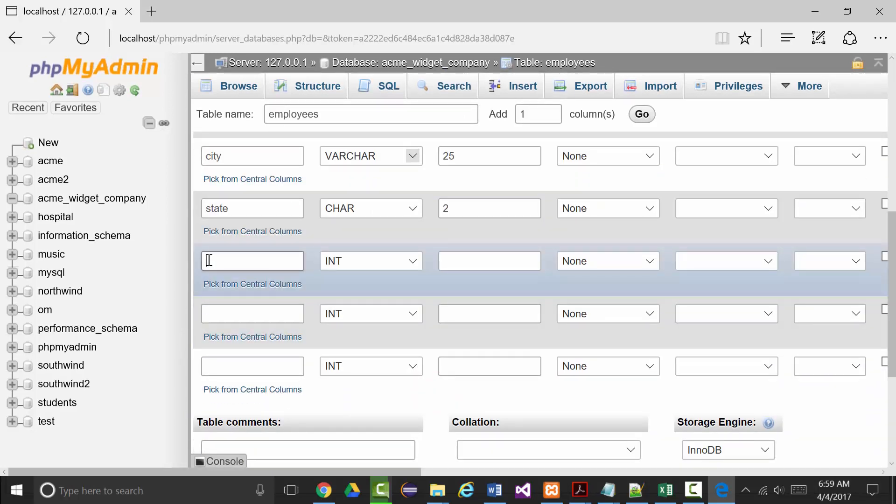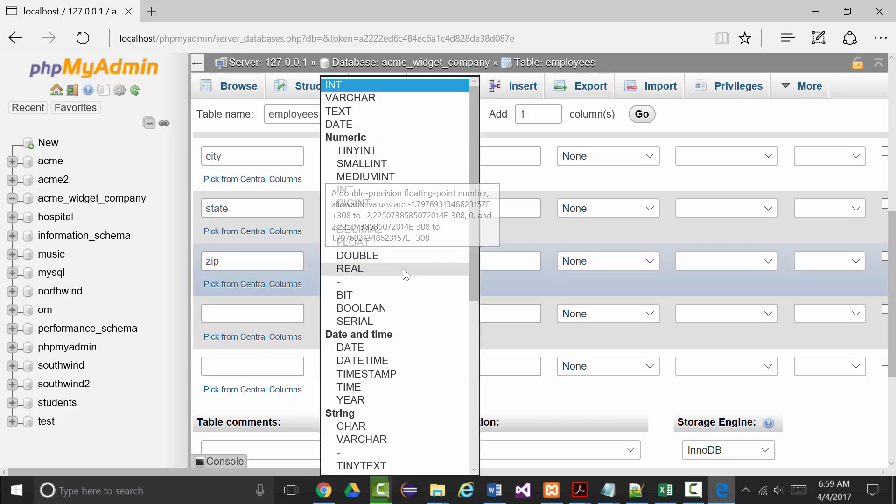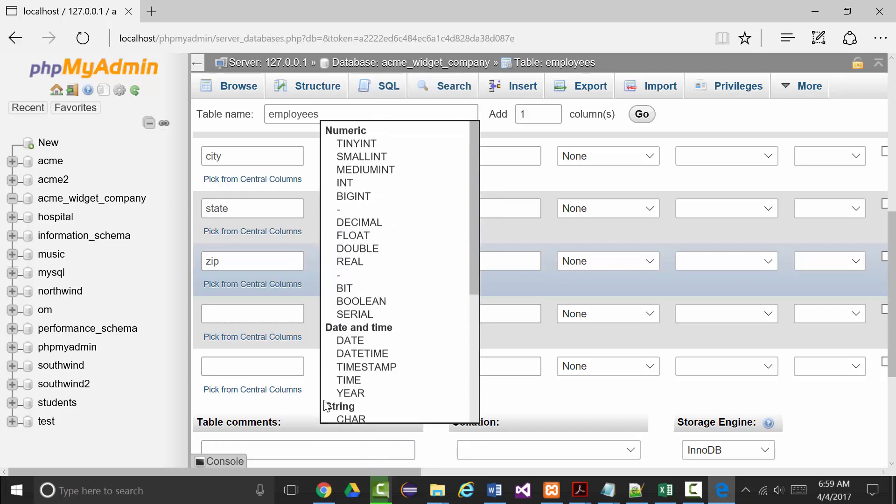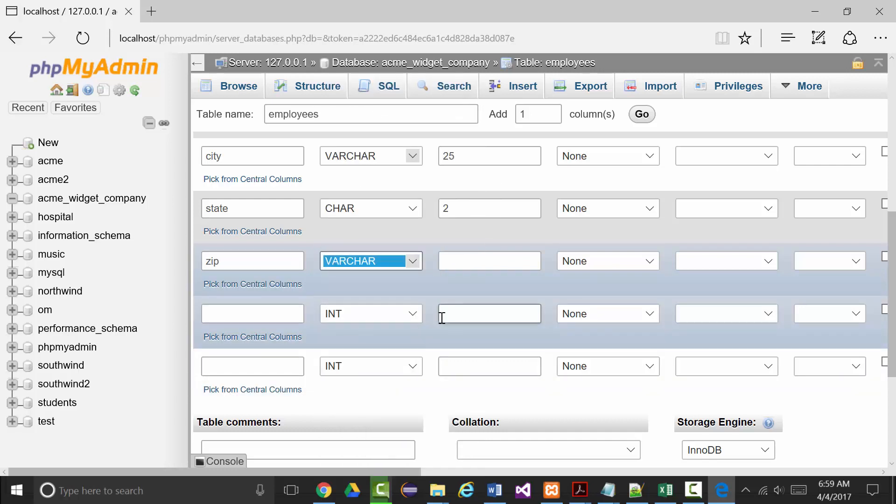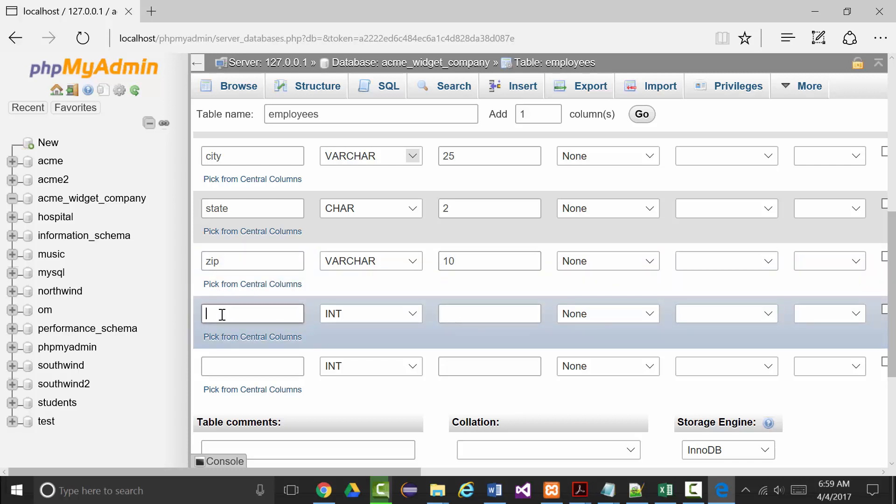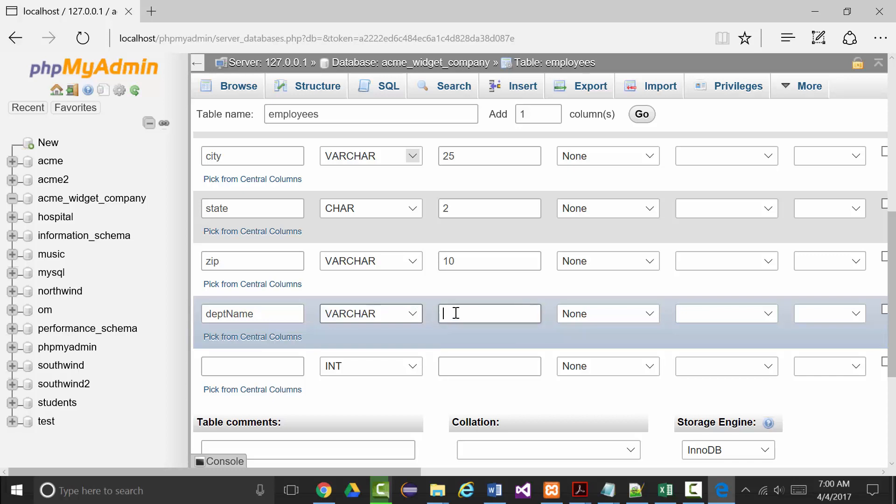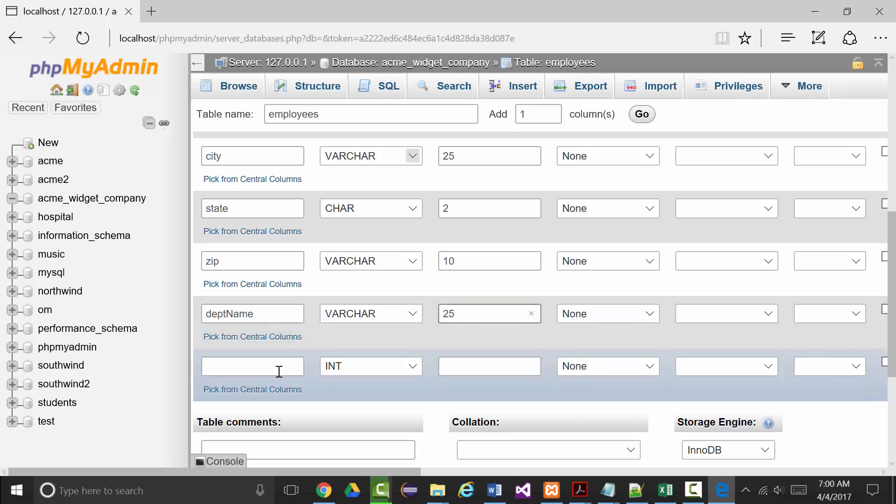Zip, we're going to make that a varchar. All of my zips are in there as five digits but remember you can also put the dash and four more digits, so I'm going to make that a varchar of size 10. Then we have department name which will be a varchar, and I would think 25 should be sufficient. Finally a department number, that will be an int.